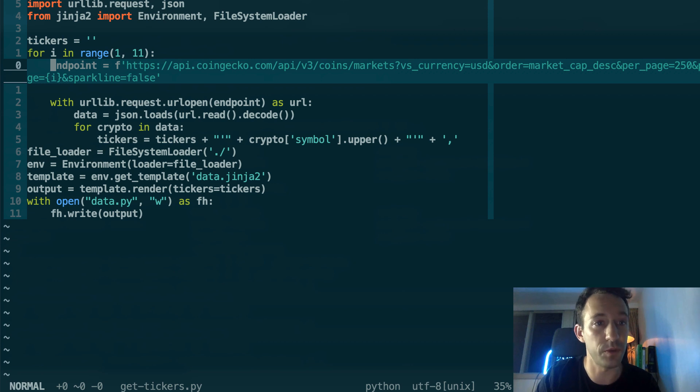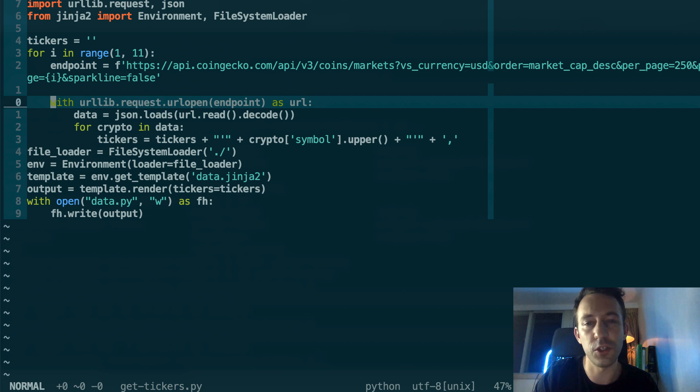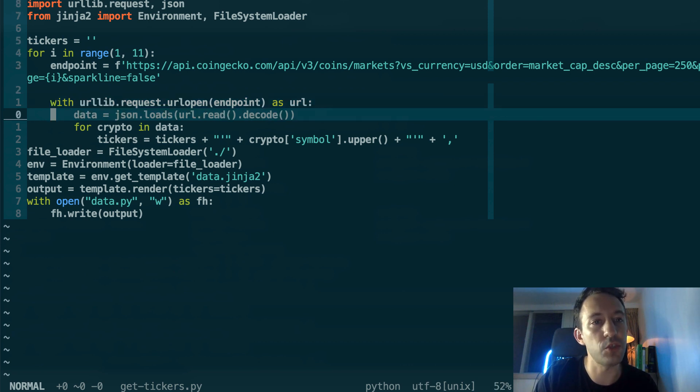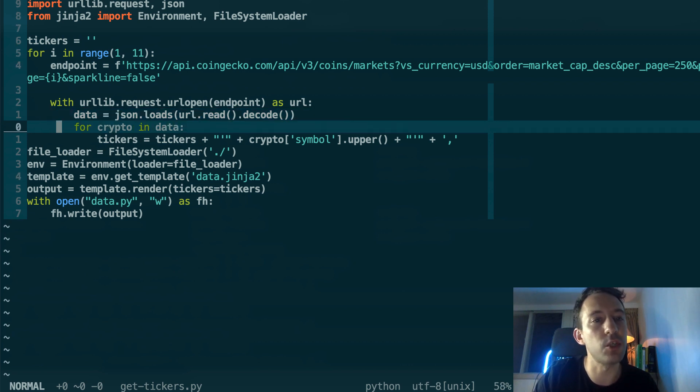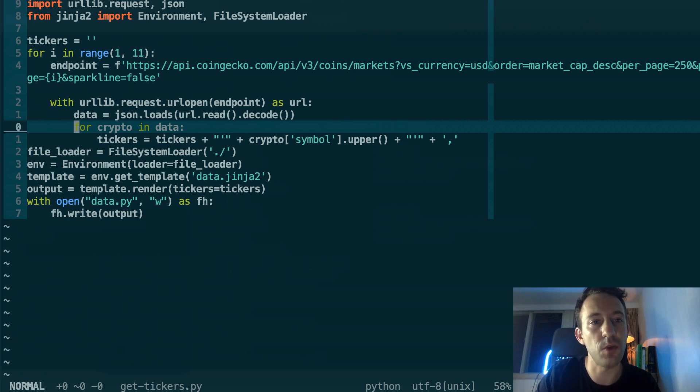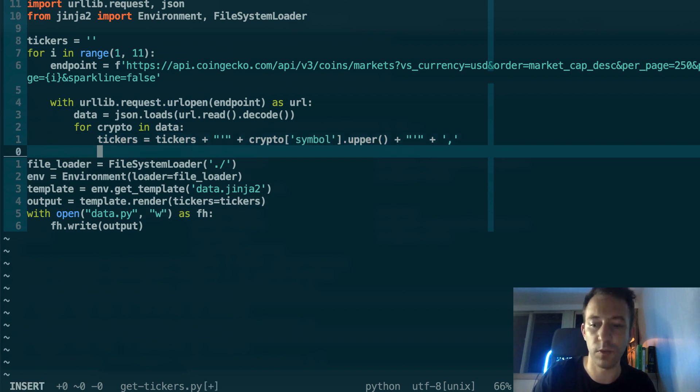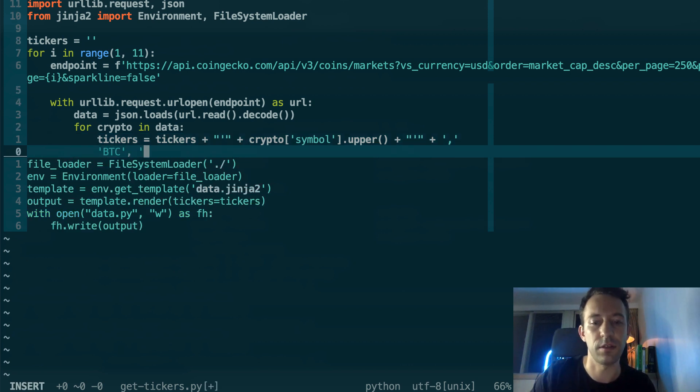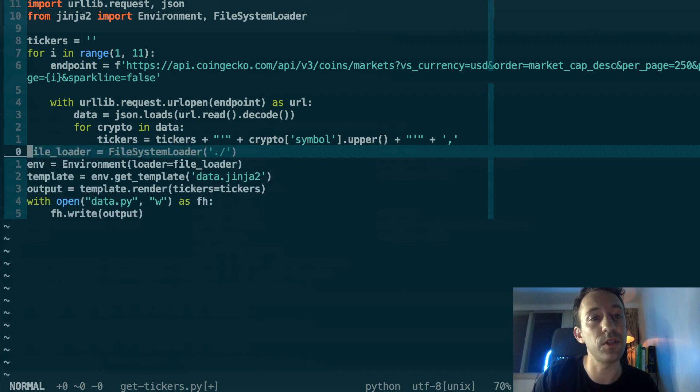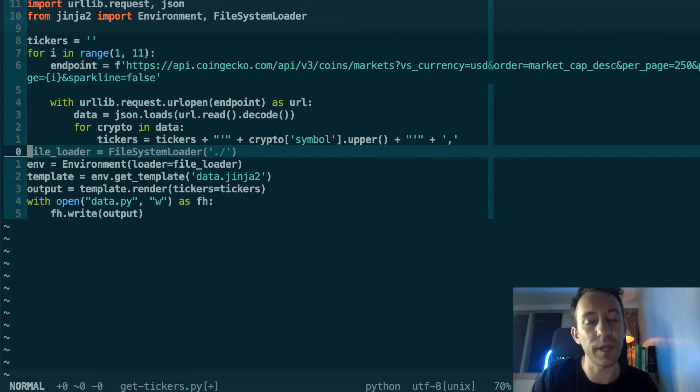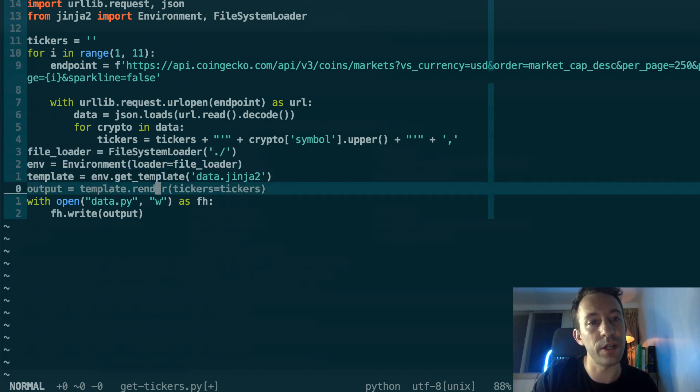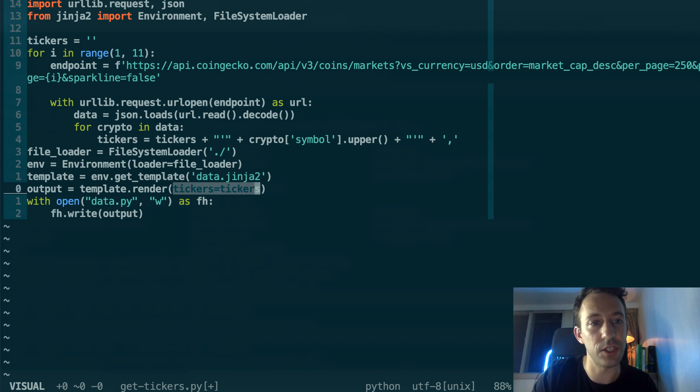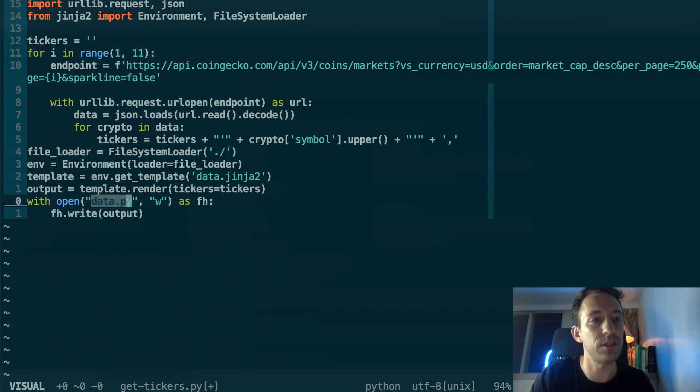One, two, three, four, five, etc. up to 10. In each iteration of our loop, we fetch the list of crypto, transform the data into a JSON object, and for each crypto that is returned, we append to a string. At the end, we're going to have something like BTC, ether, etc. And after that, we're going to inject all these tickers into a template and dynamically create a Python file. We render a template, pass it out tickers, and save the result in the file called data.py.